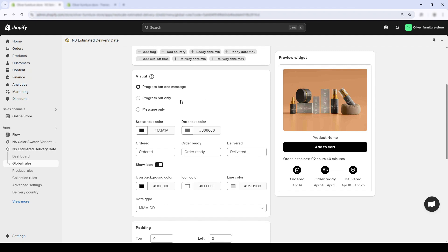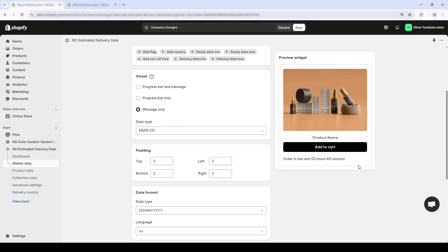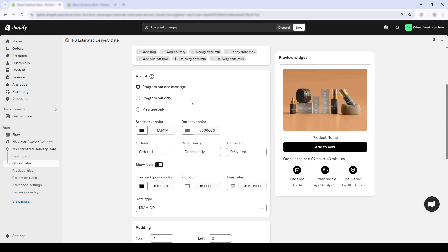Progress bar only, message text only, or progress bar and message together. I usually recommend keeping both though.